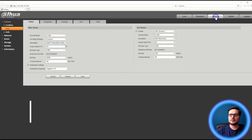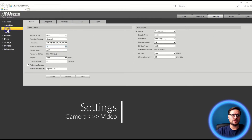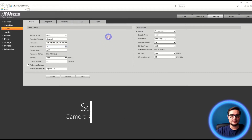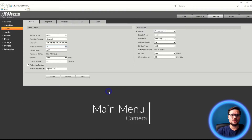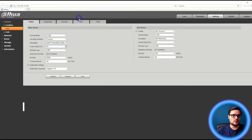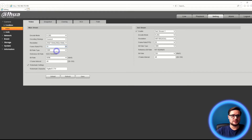We're logged into the camera — go to Settings, Camera, then Video. What we have here are the encoding settings; you'll find the same page in your recorder, XVR, or NVR under Camera and Encoding Settings. Currently it's set to H265 compression with 5 megapixel resolution, 20 frames per second, a constant bit rate at quite a high 4 megabits per second.